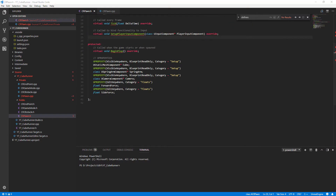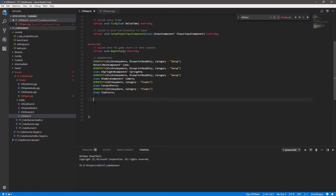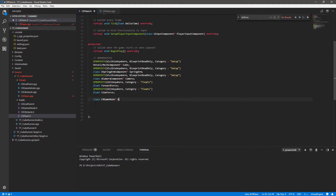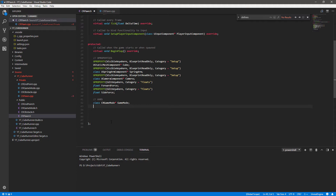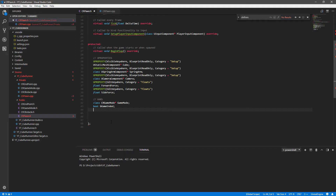We're going back to our header file and will start including our functions. I try to keep everything segregated, so functions go in the protected section. First, let's add some extra variables. We want a reference to our game mode, so we'll forward declare it with 'class' - ours is called CRGameMode. We'll declare a variable called 'gameMode', then add a boolean 'bGameEnded', a float called 'mass' for the cube's mass, and another float 'deltaSeconds' to help track things later.